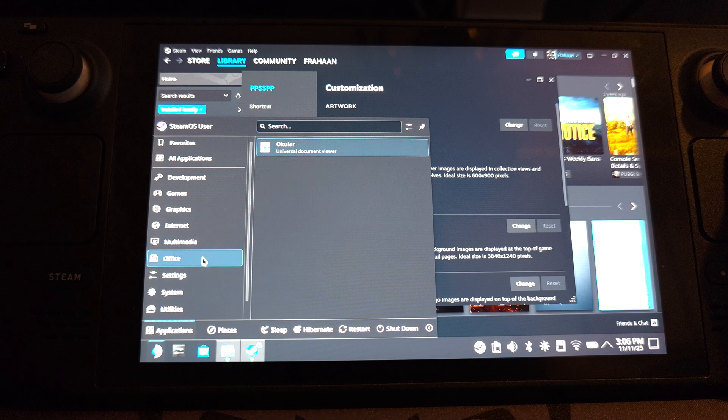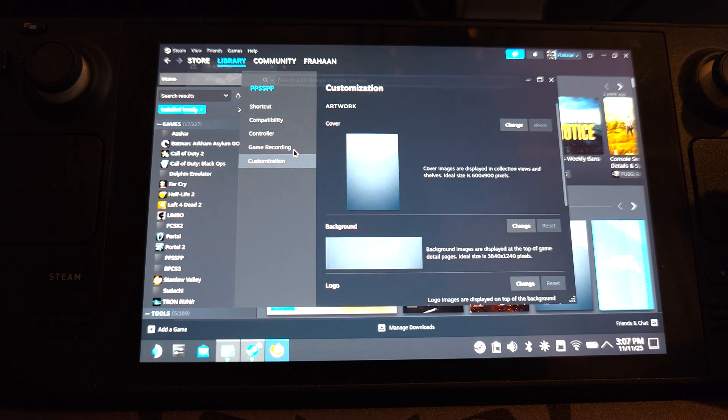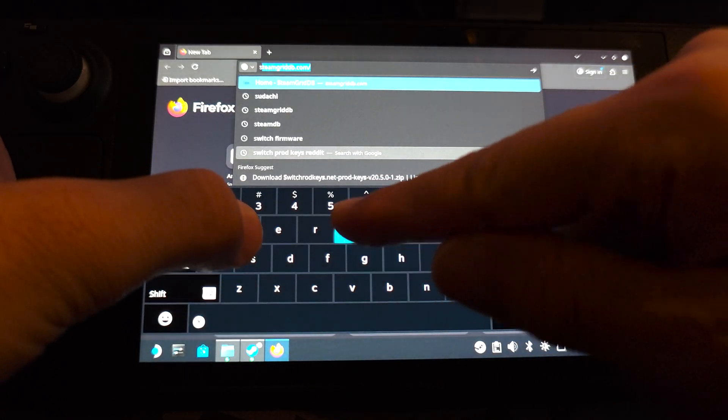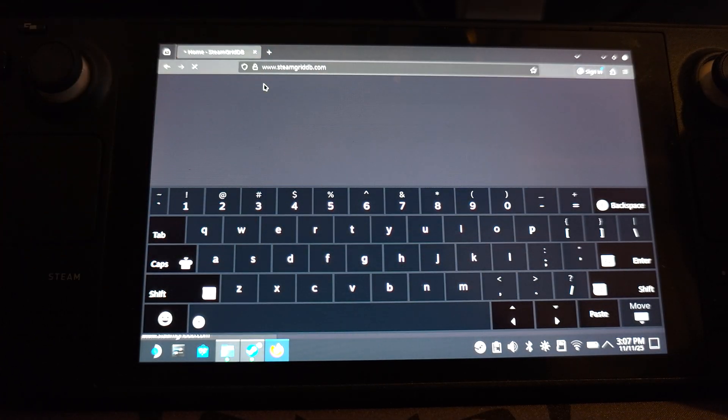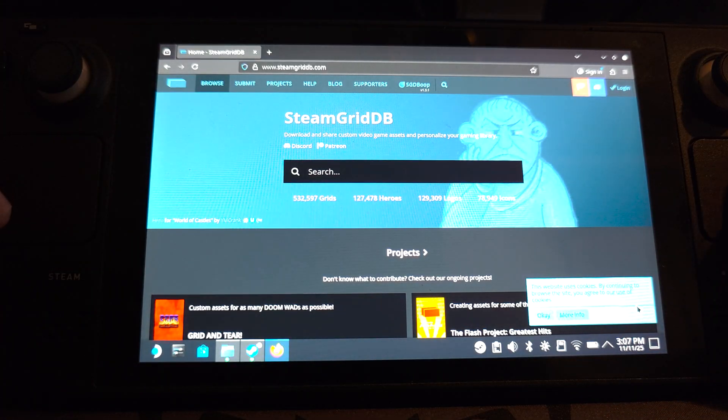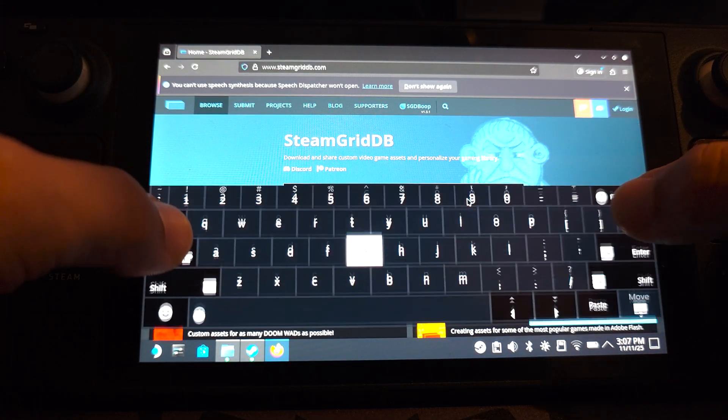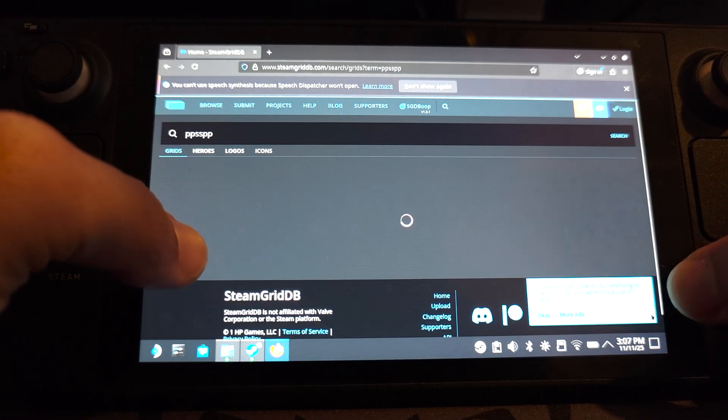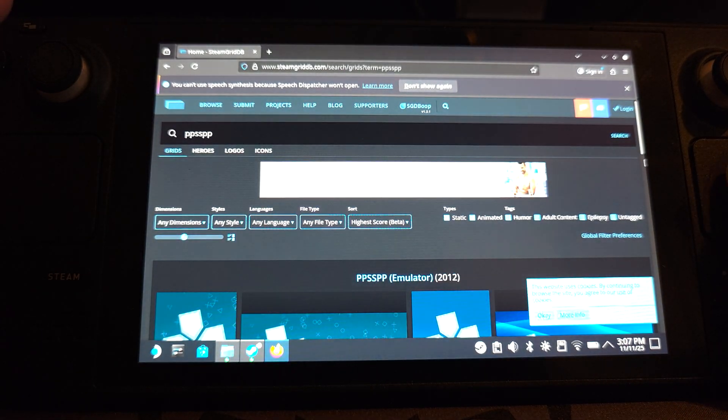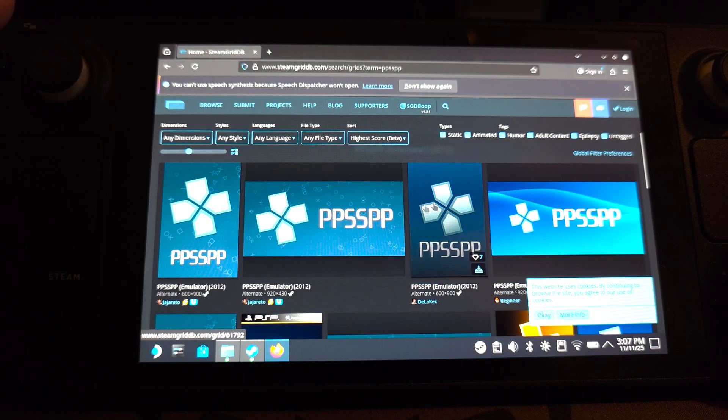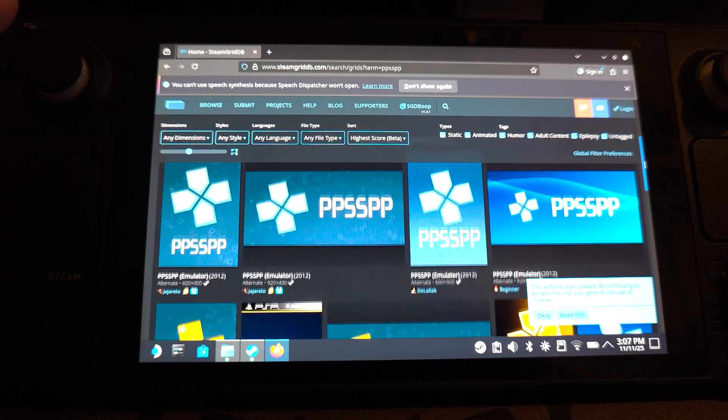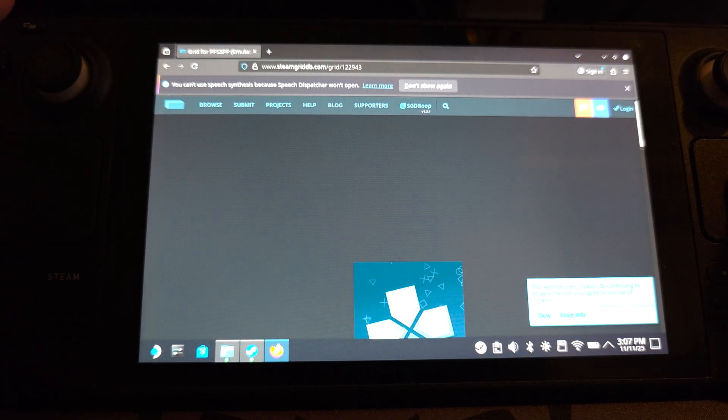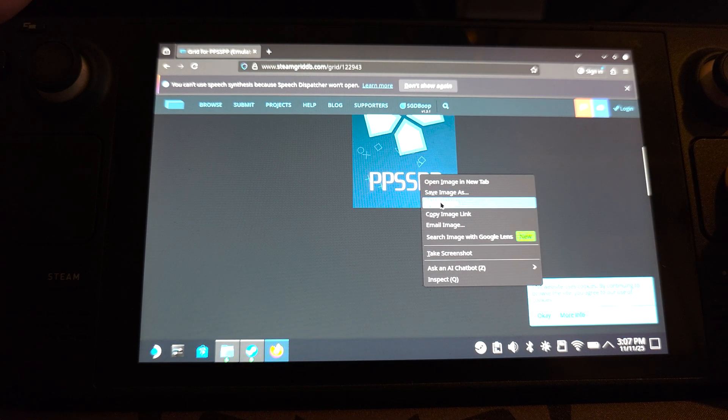And in customization, we need to add some cover art. To do that, open up your web browser. You want to search for Steam Grid DB. I'll have links to everything that I'm showing you in a pinned comment. And I'm going to search for PPSSPP. So this is great for getting cover art for your Steam. We need one like this and one like this. I'll go for the first two. I quite like them. They're pretty good.